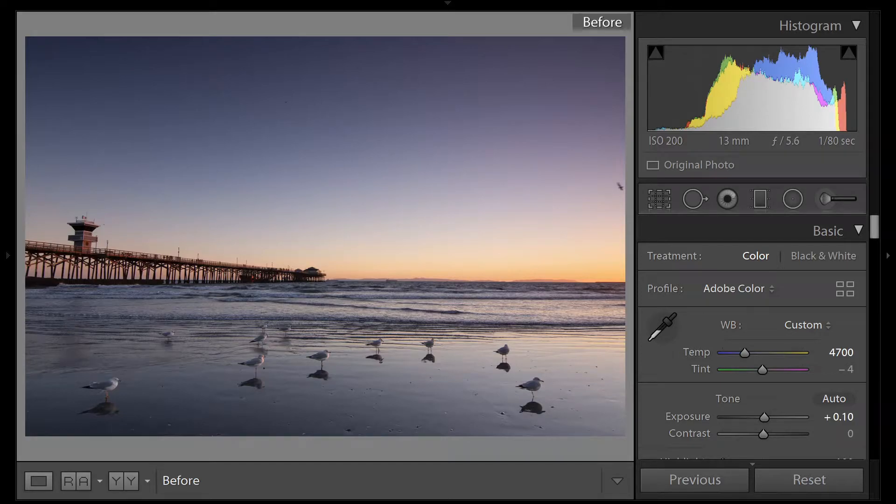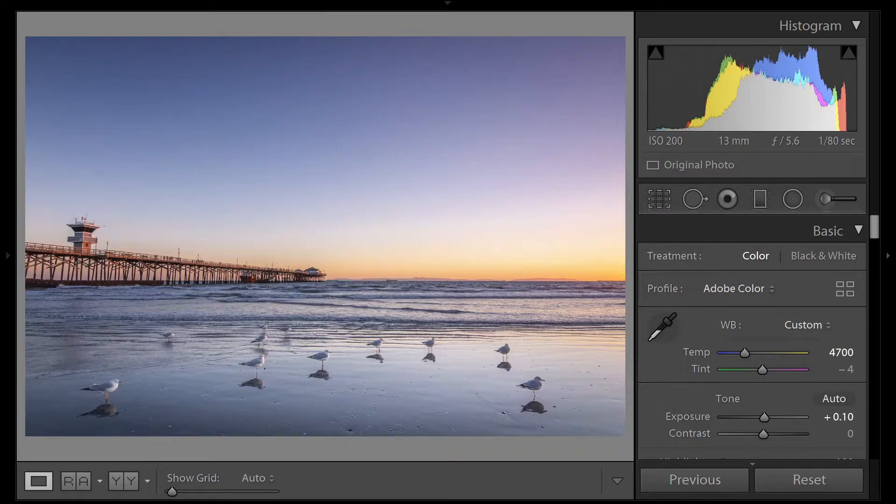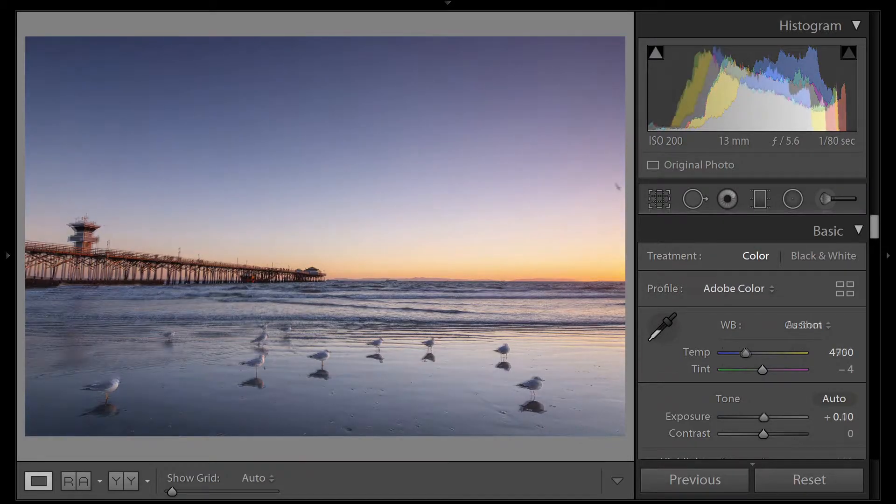Hi, I'm Robert and today I'm going to show you how I take this image of Seal Beach Pier from here to here, all in Lightroom.